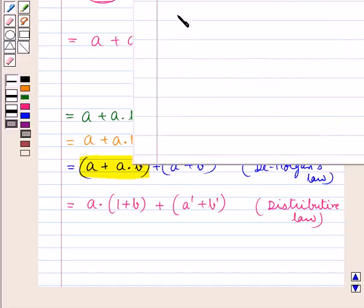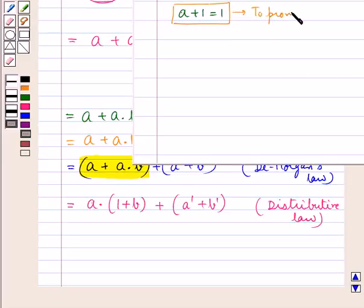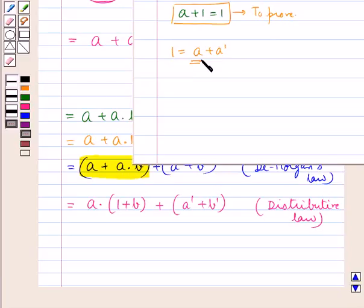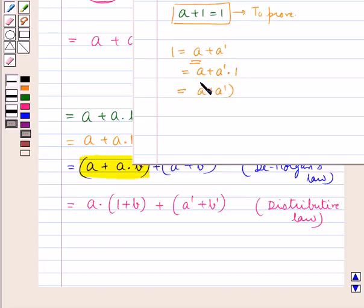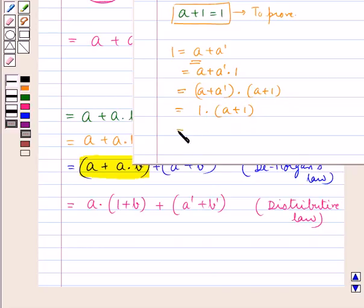We have a theorem which states a plus 1 is equal to 1. This can be proved as follows: 1 equals a plus a complement, since for any element a there exists its inverse such that a plus a complement equals 1. We can write this as a plus a complement into 1, using the identity a complement into 1 equals a complement. Applying the distributive law gives (a plus a complement) into (a plus 1). Since a plus a complement is 1, we get 1 into (a plus 1), which equals a plus 1. So a plus 1 equals 1.